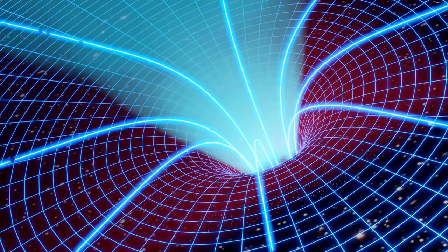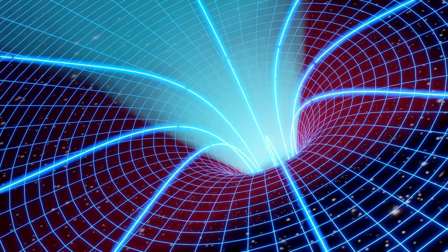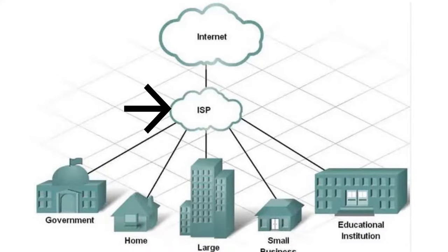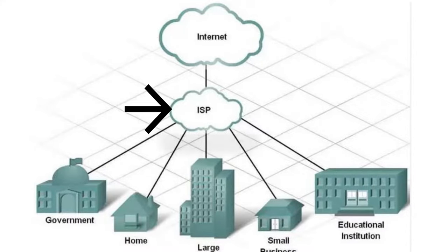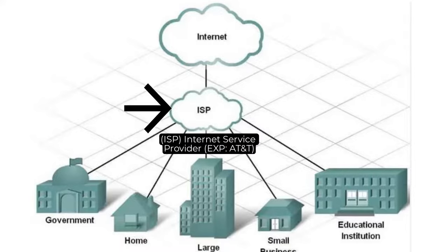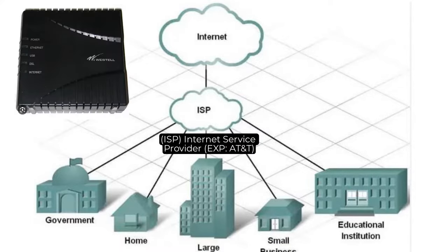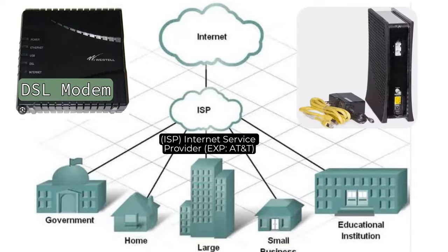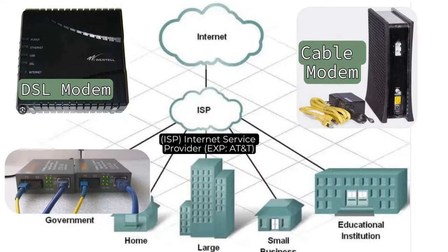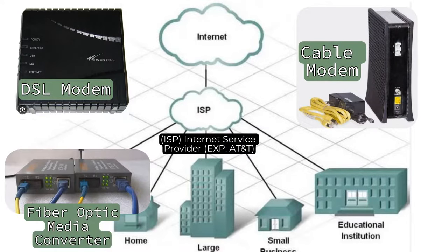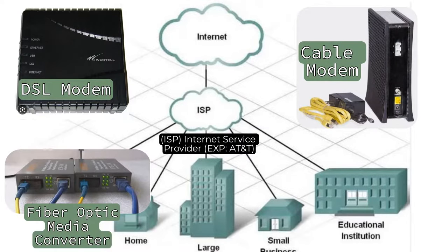In simpler terms, the modem serves as a gateway between your home network and the internet service provider, ISP network. There are various types of modems, such as DSL modems, cable modems, and fiber optic modems, each designed to work with different types of internet connections.